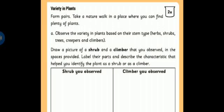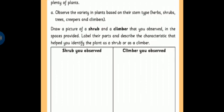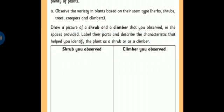You have to observe at least one herb, one shrub, one tree, one creeper and one climber. What you have to do — draw a picture of a shrub and a climber that you observed in the spaces provided. Label their parts and describe the characteristics that help you identify the plant as a shrub or as a climber.